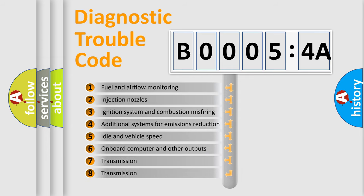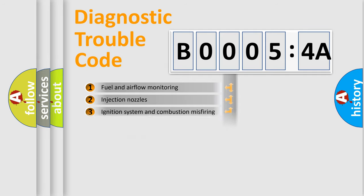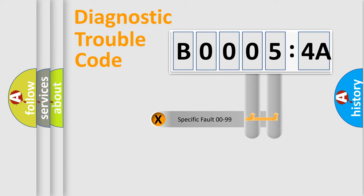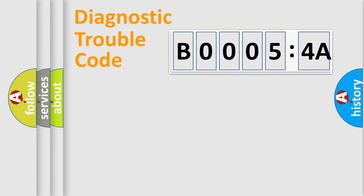The third character specifies a subset of errors. The distribution shown is valid only for the standardized DTC code. Only the last two characters define the specific fault of the group.